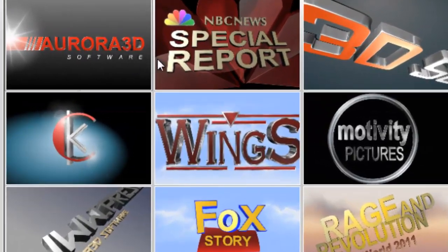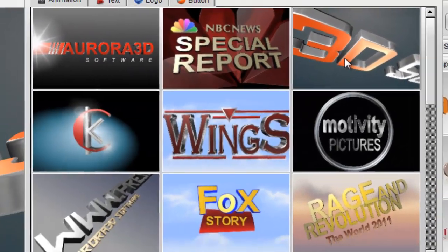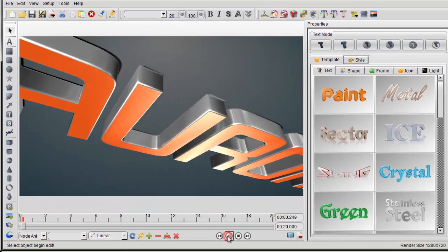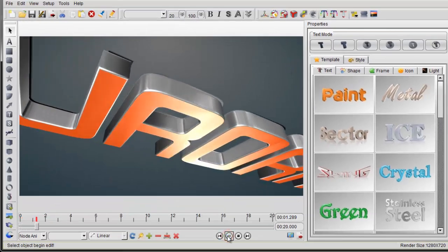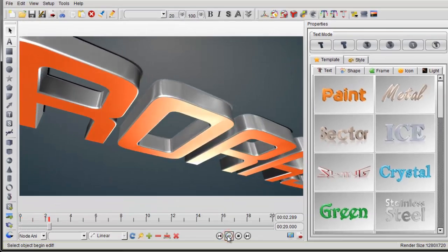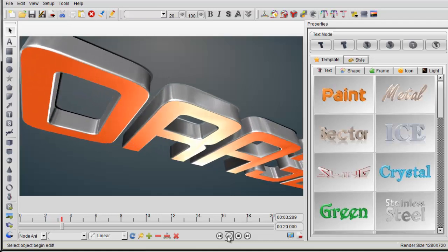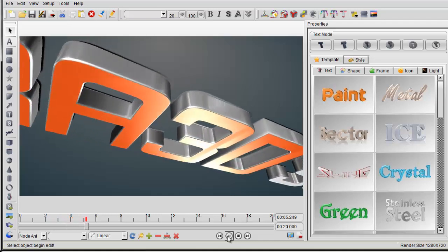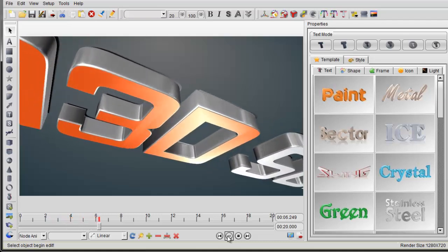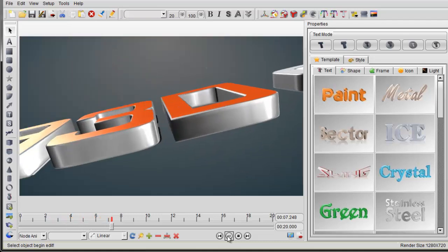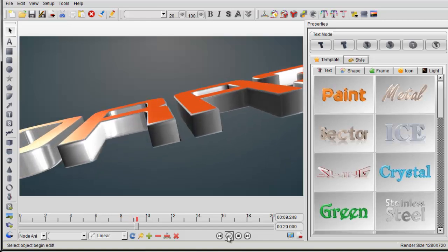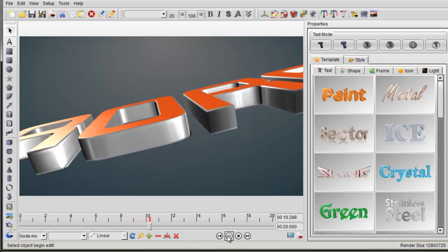Hi everybody, we are Aurora 3D software. We released a new function to make 3D camera and light animation that's easy to use. You can learn how to use it in only five minutes. First, let's open a template and press play button to preview the camera animation.